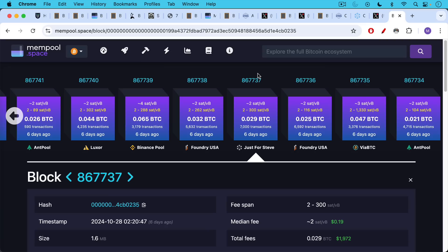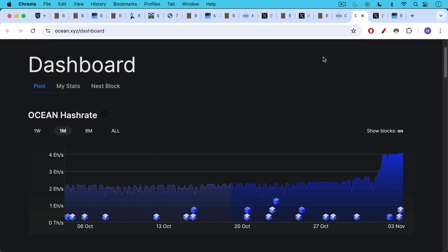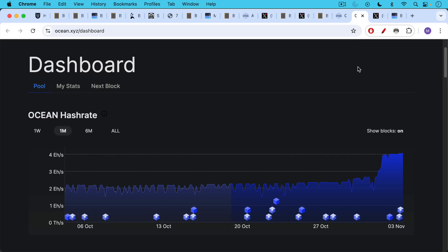Going forward, if you look at mempool.space, you will see occasional Datum blocks like this one called 'Just for Steve.' You can also decide the name of what gets put there. This is an example of a Datum block where no one really knows who Just for Steve is, but he got to do his own block template construction. The real problem with Bitcoin mining centralization is just a few people in the world having the power to construct block templates, and I'm very excited to see Datum helping Ocean Mining's hash rate grow as more people move over. If you enjoyed this video, be sure to hit subscribe and like, hit the notification bell, and let me know your questions and comments below.